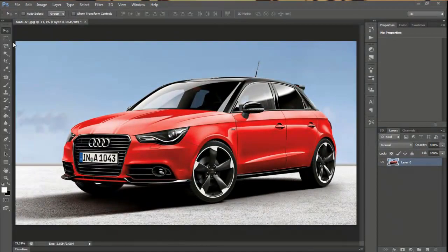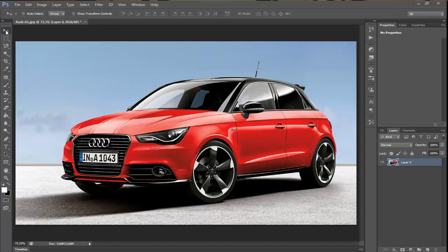Welcome to my first tutorial. In this tutorial I will show you something about basic Photoshop tools, which you can find in the toolbar on the left side of the screen. But especially I will show you something about basic selecting tools.